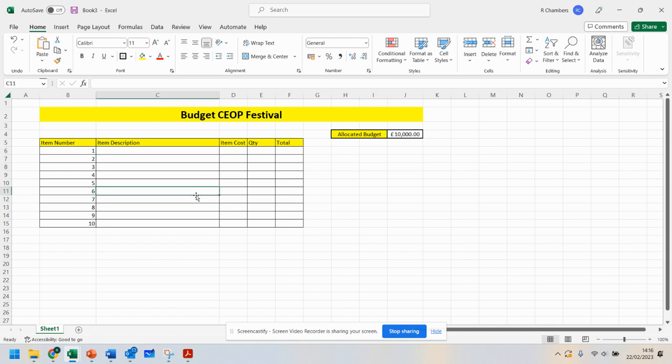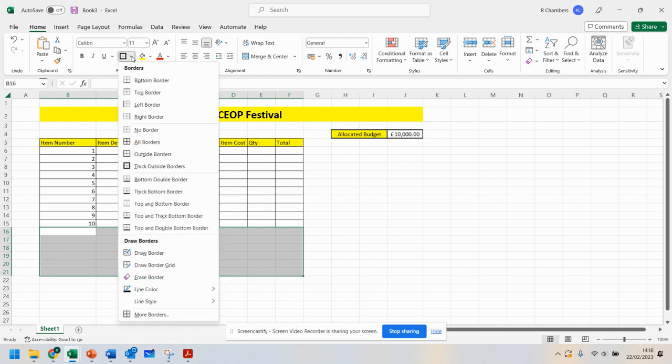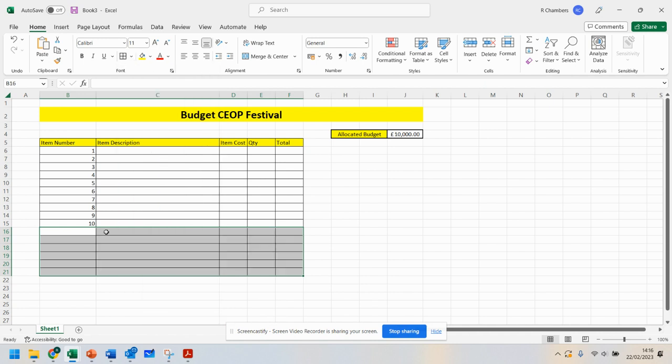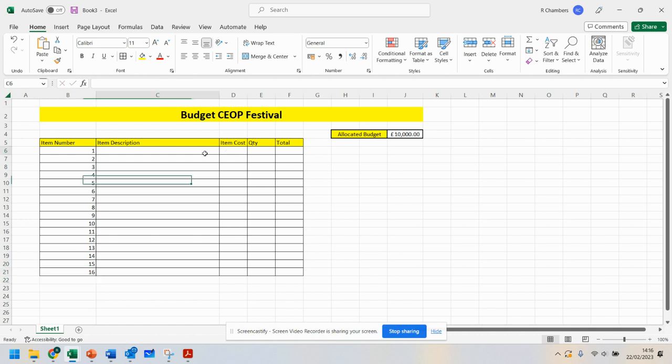You'll probably have a long list. Just a reminder to do your borders—click on this arrow here, which is in the Home tab, all borders. 11, 12, 13, 14, 15, and so on. You can make this as long as you want. You're going to put your item description in.